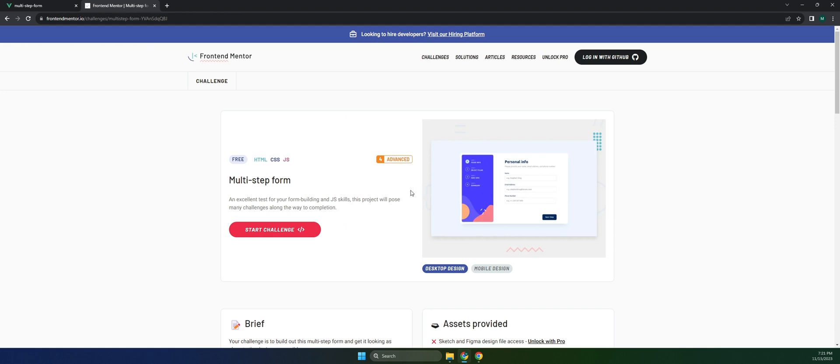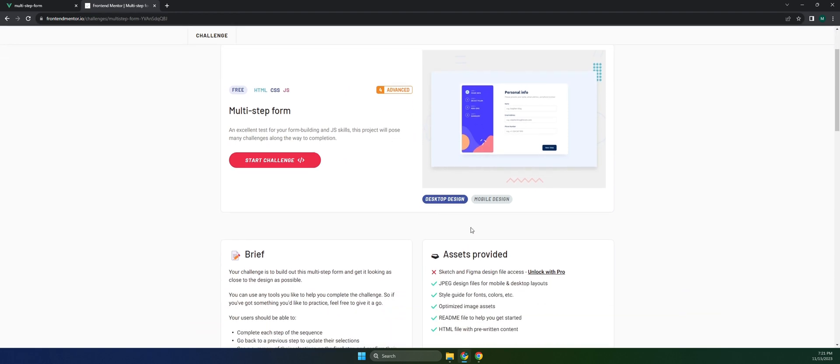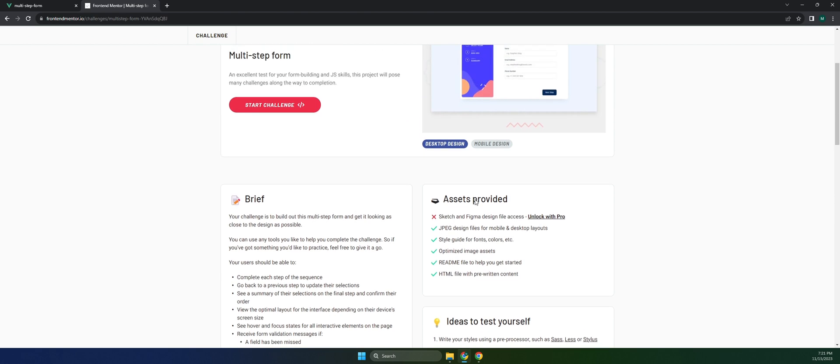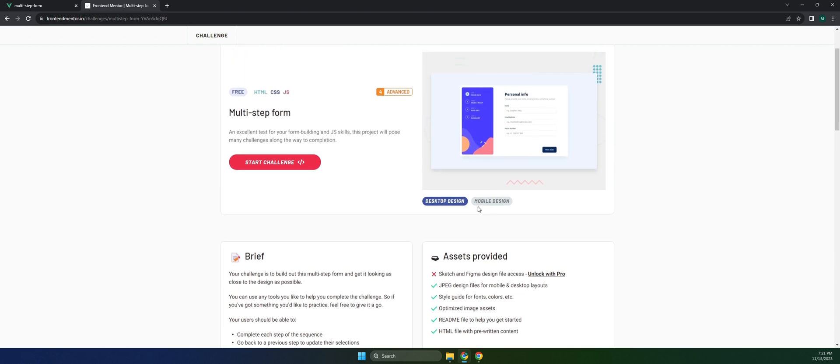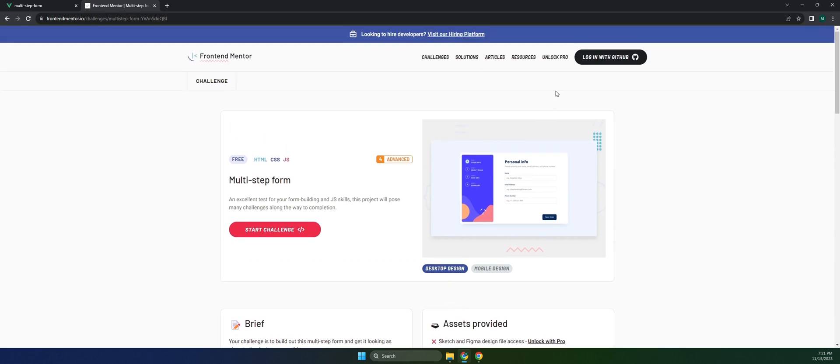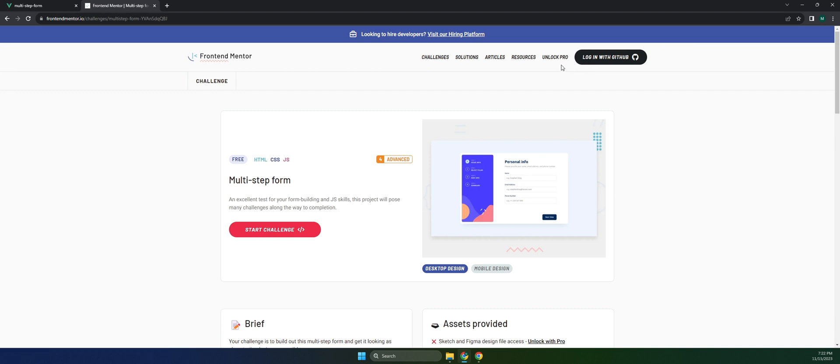The challenge will provide background images, icons, and other assets you need. Make sure that you have your account registered for Frontend Mentor—you can register with your GitHub or create your own account from their platform.